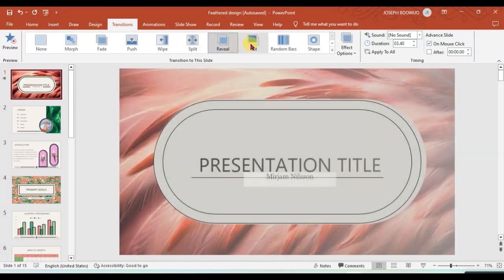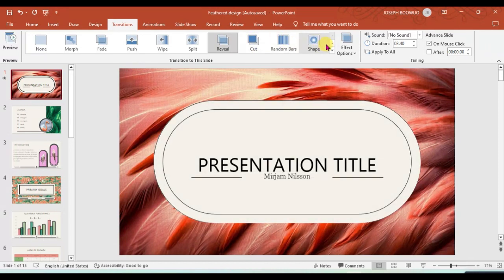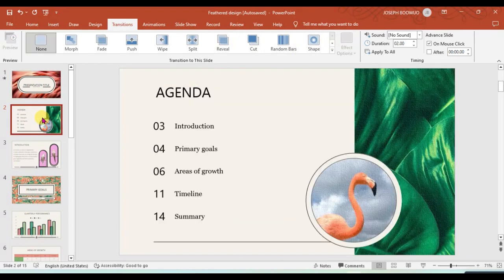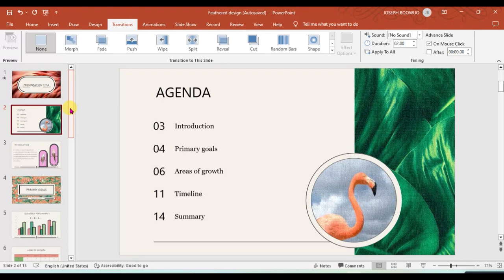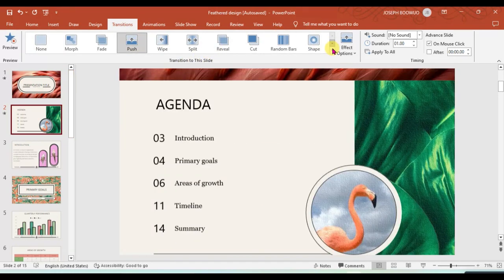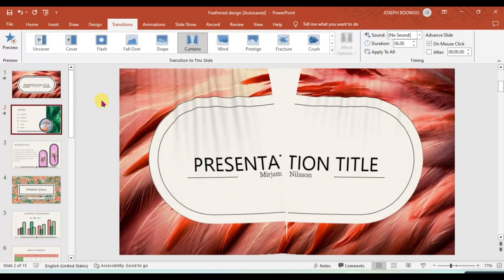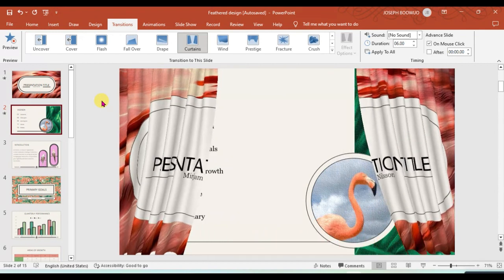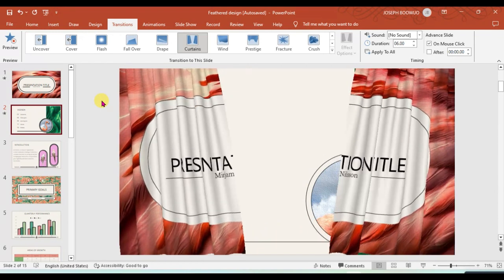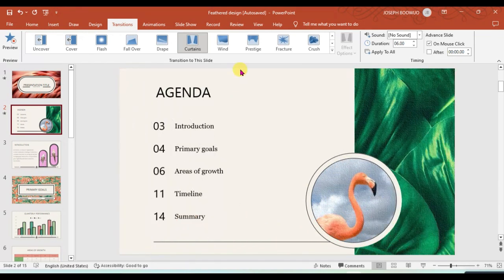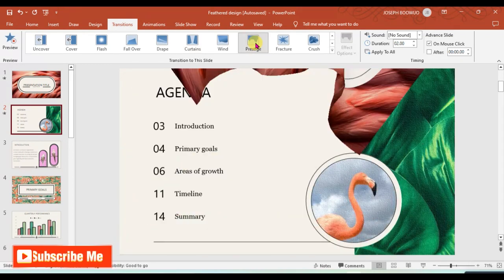If you want to be using the subtle, you see how it's going to appear: push, wipe. So you try to see which one will best suit your slide transition. Transitions move one slide into the next slide, so we can choose this one.